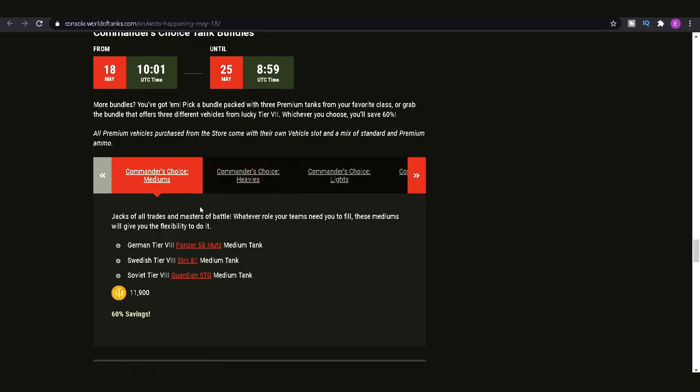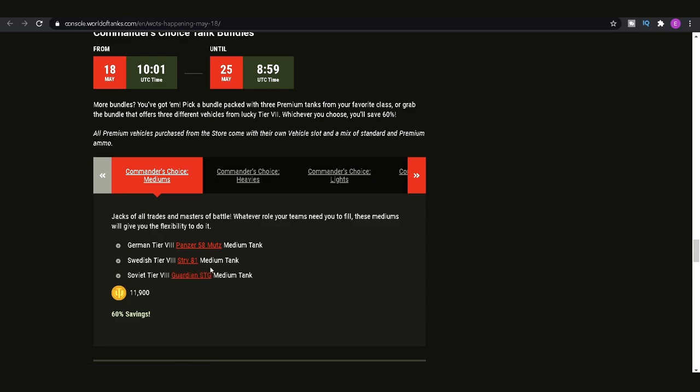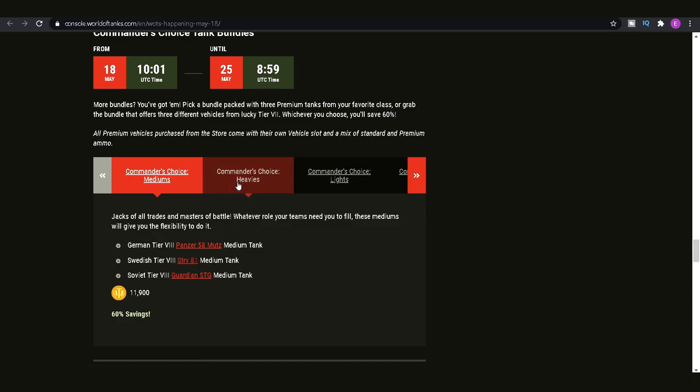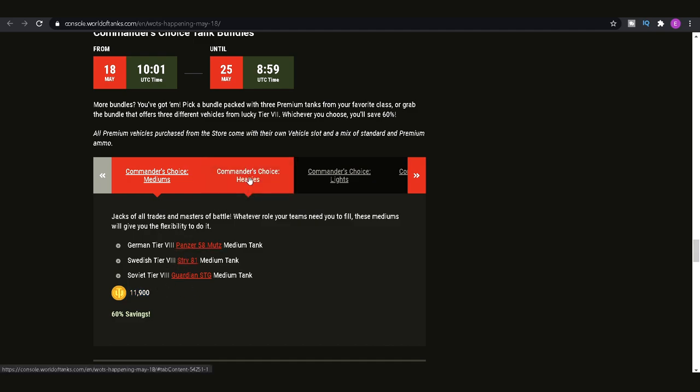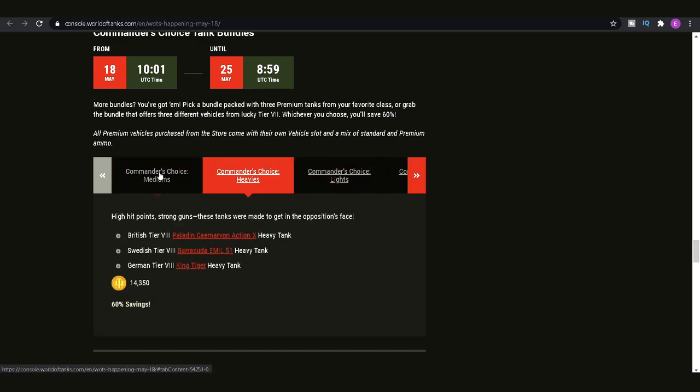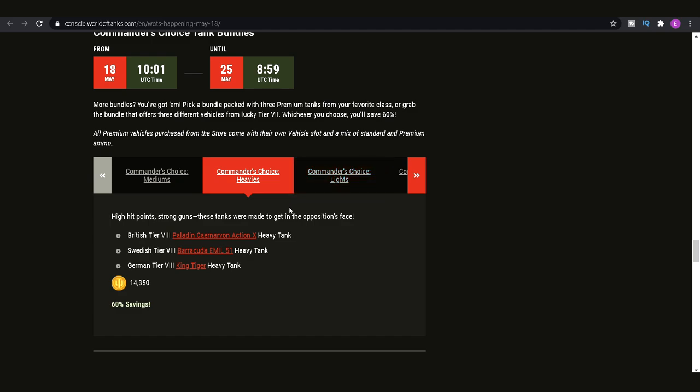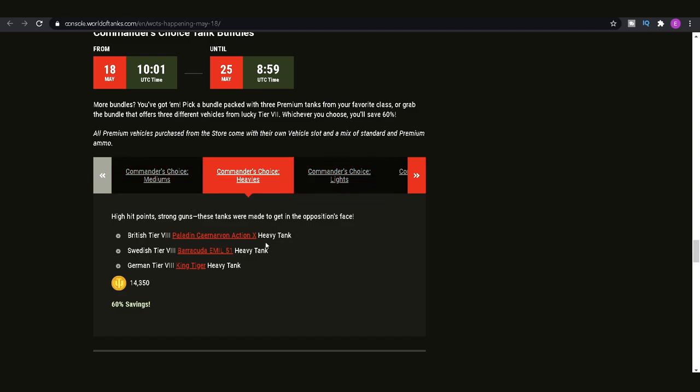First one, straight away, I'm thinking no. Panzer 58 Mutz left behind by the power creep. Guardian STG wasn't particularly amazing when it first came in anyway. It's based around armour, but the armour doesn't really work on it. Not really particularly a tank I like. And then the STRV 81. This is like the Swedish version of the Centurion. It's okay. It's nothing broken. And certainly paying 12,000 gold for three tanks that are just meh is something I wouldn't really recommend to anyone. So if you are thinking about it, take that in mind.